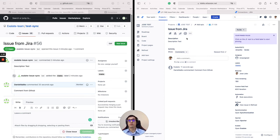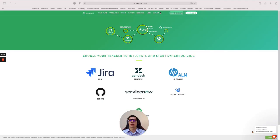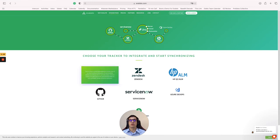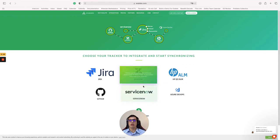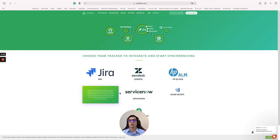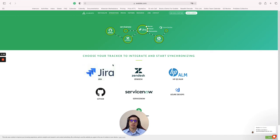So how do you download Exalate? You go to Exalate.com, click on integrations, and then click on each of the tools that you want to synchronize. After you click on it, it will jump to the correct marketplace, and from there you will be able to download it and get the steps to configure it.